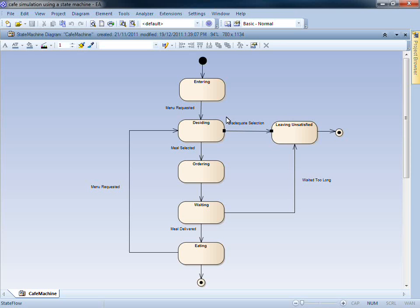Examples of a trigger include a button being pushed, a switch being flicked, or a menu being requested.